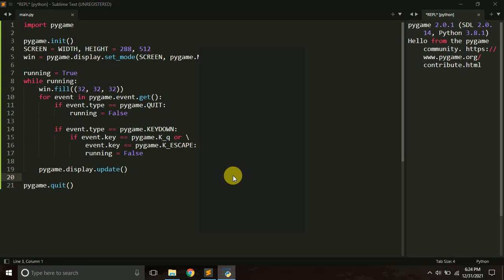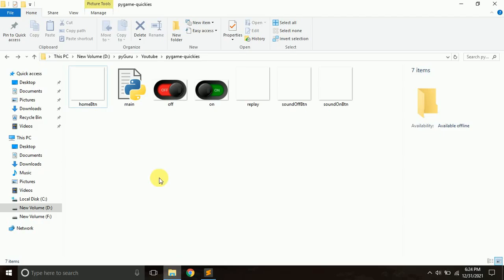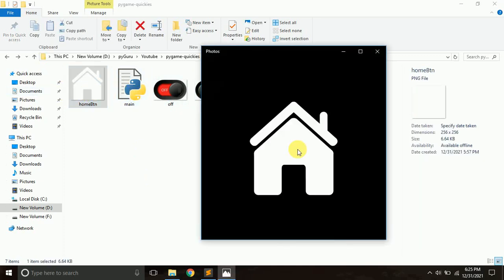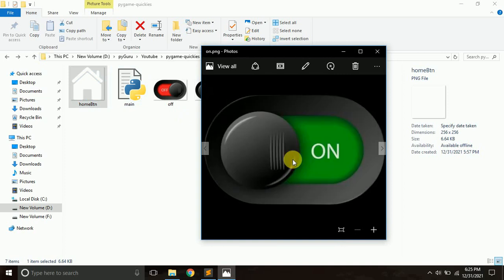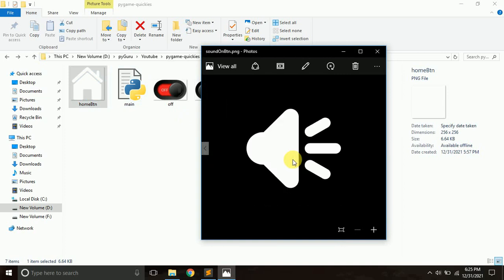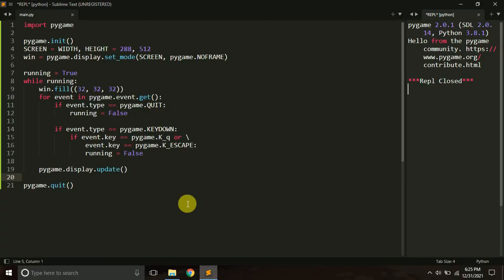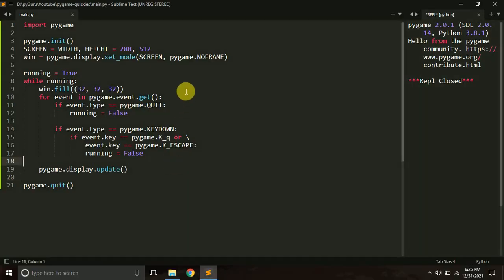Often we have buttons in games — to play the game, to quit, to turn on or off the sound, go to home, or to replay the game. I want to create a mechanism to implement those buttons. I have a few images in the folder: a home button, off button, on button, play button, sound on and sound off buttons. I want to implement them as buttons in my game. You will get the source code in the video description.